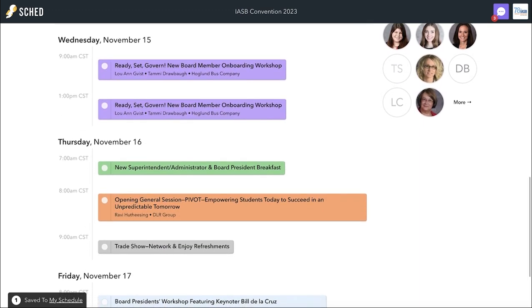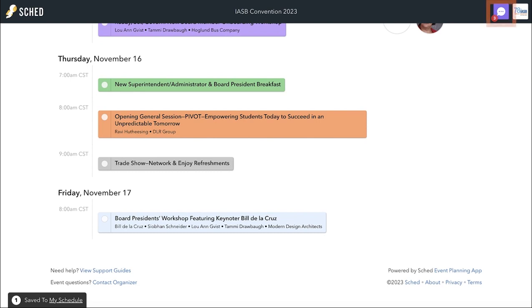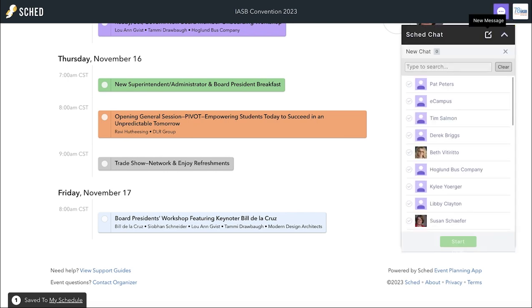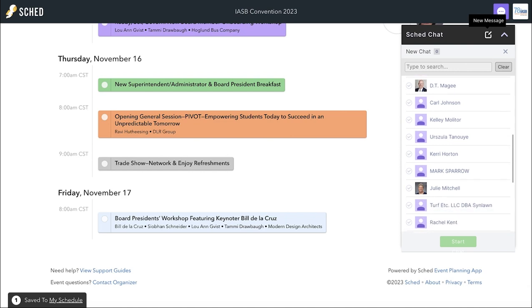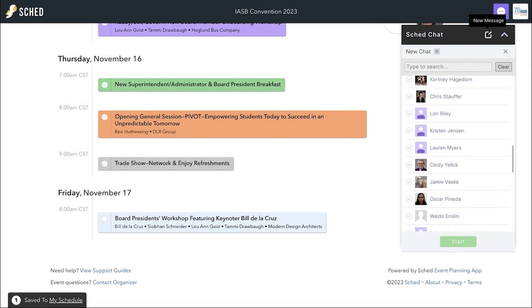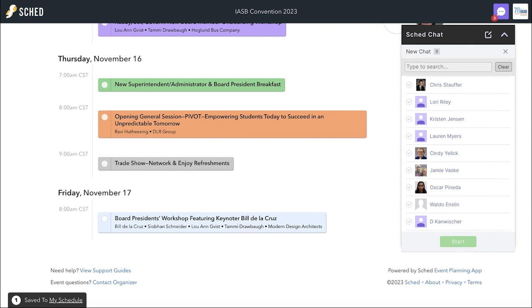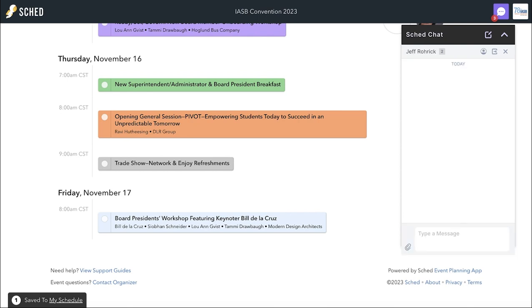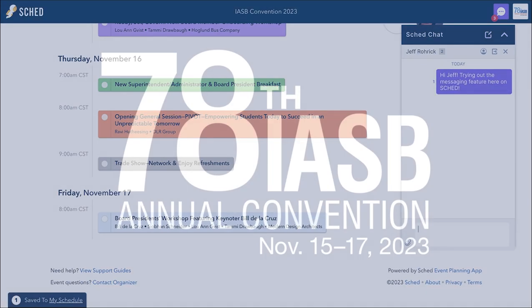You can even connect with attendees, presenters, keynoters, or exhibitors right on Sched. Find the message icon at the top right-hand corner to send a chat to anyone who has set their profile to public. Thanks for checking out this year's Sched — see you at convention!